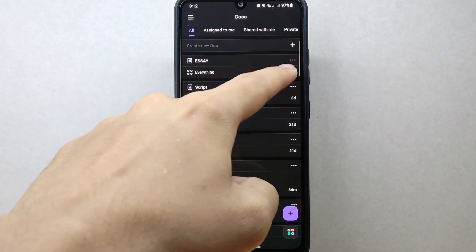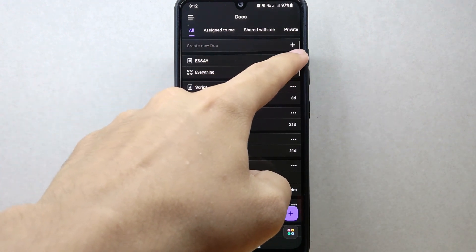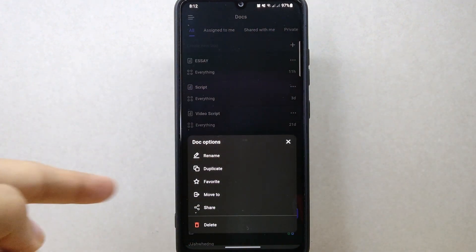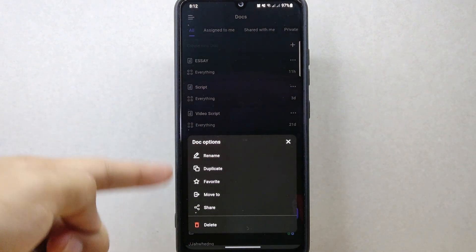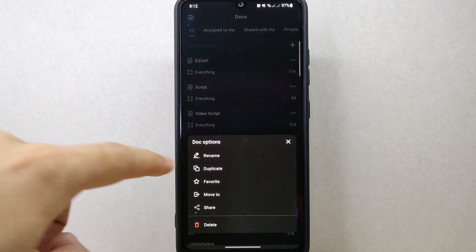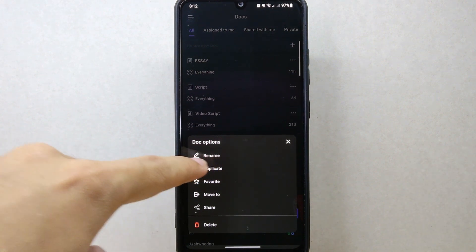Simply tap the three-dots icon on the right side of the document's name. A menu with various options will appear. Tap the duplicate option.